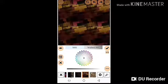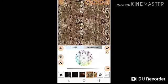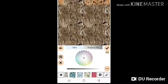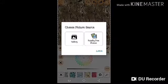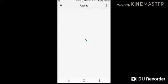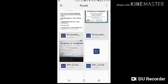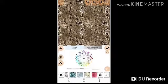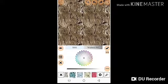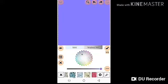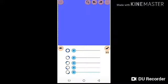Pick anyone that you like. If you don't like any of these, you can click on 'Add' and select from your gallery or from your device — any picture you want. You can even select plain colors. So now let me select just a plain color for this tutorial.